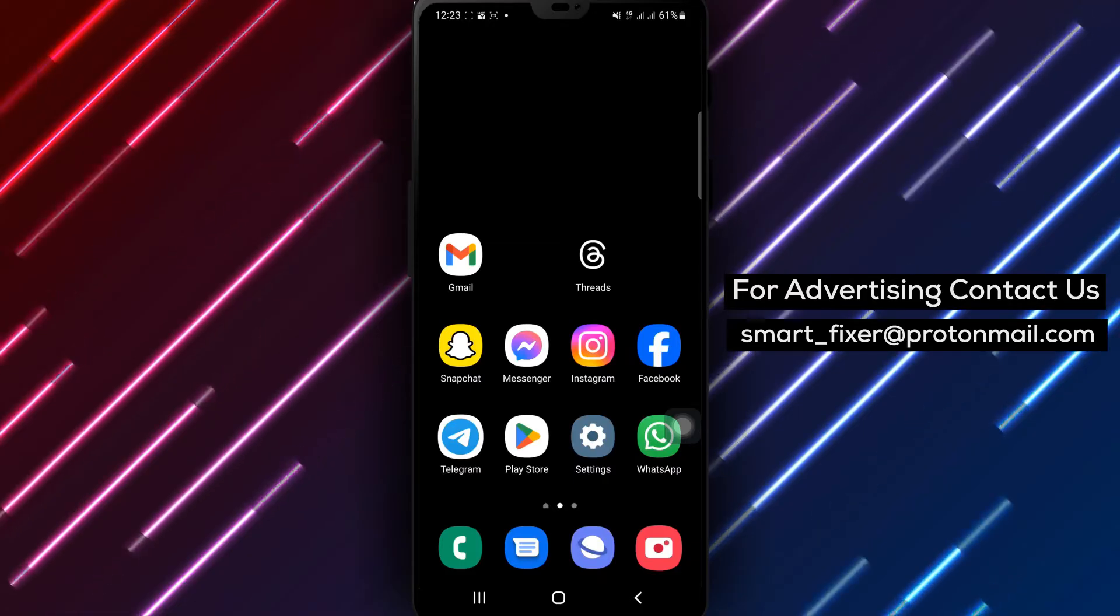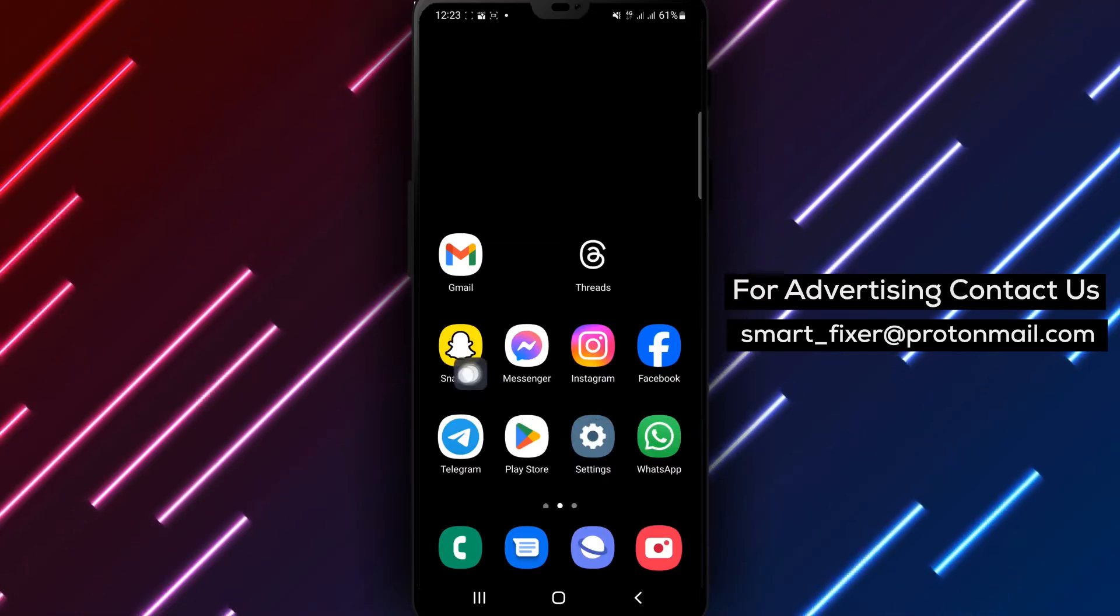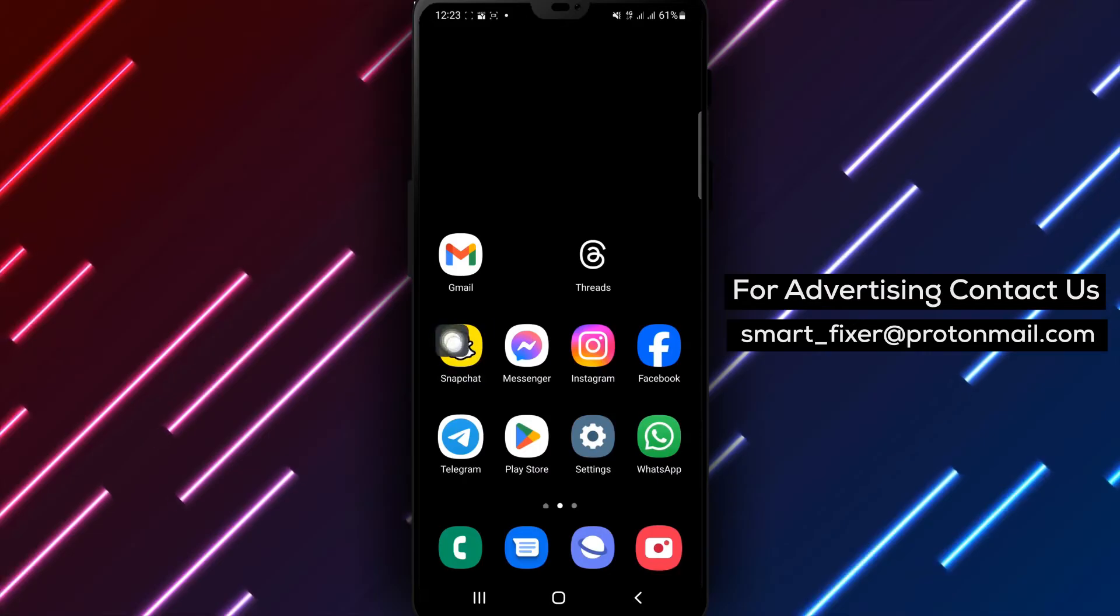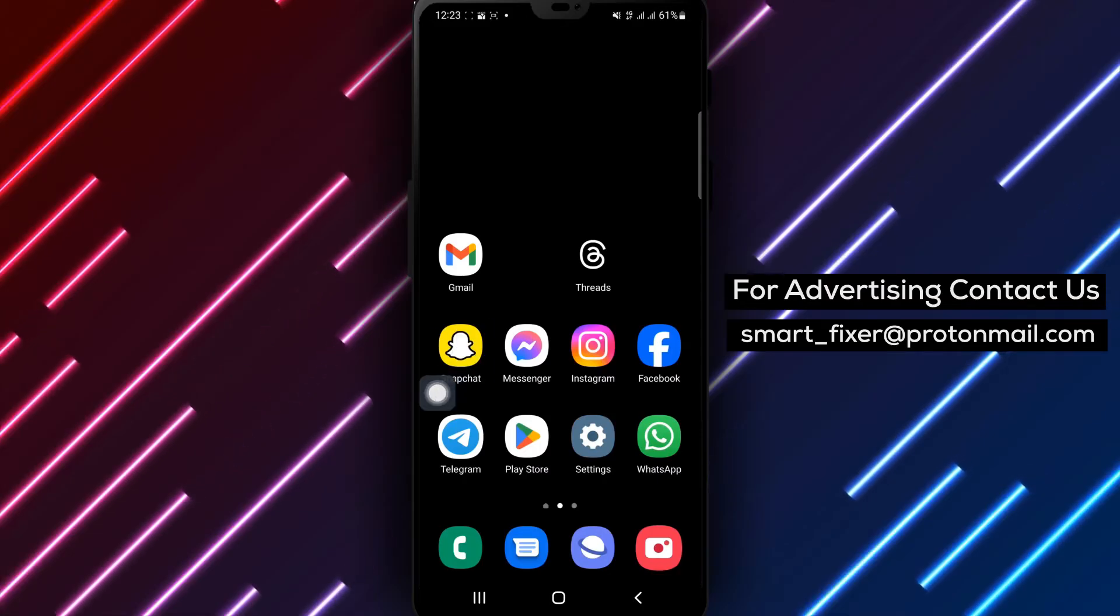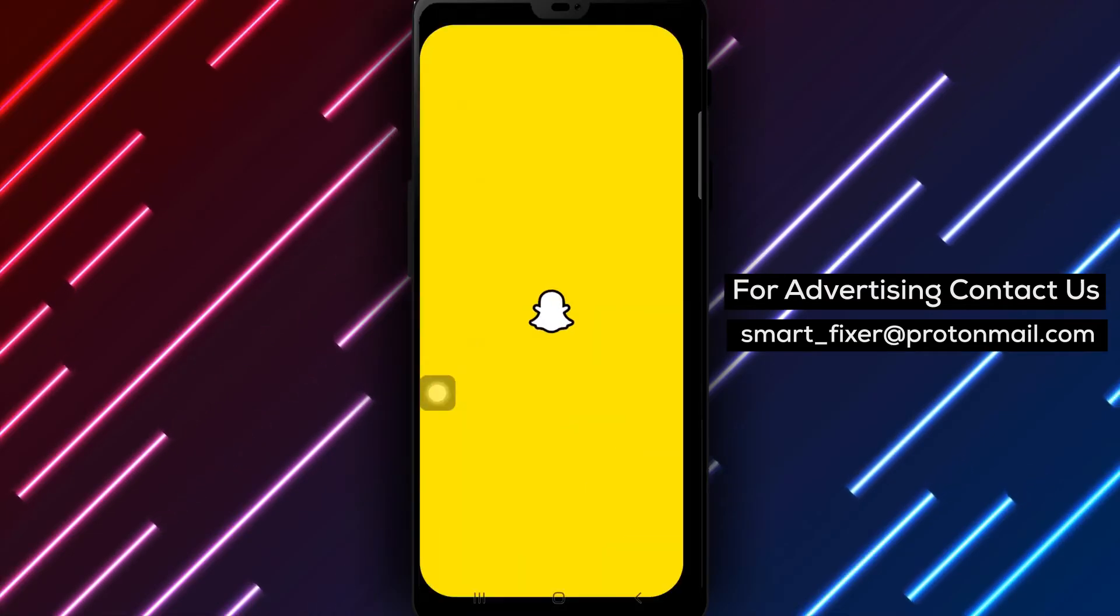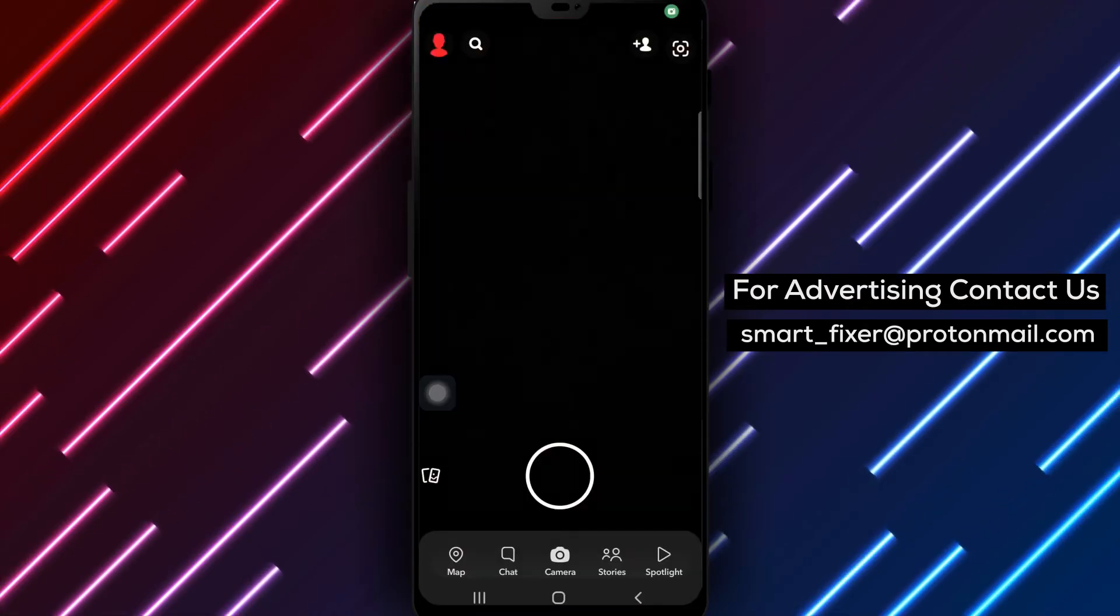Step 1. Open Snapchat on your device. Look for the familiar Snapchat app icon on your home screen or in your app drawer.